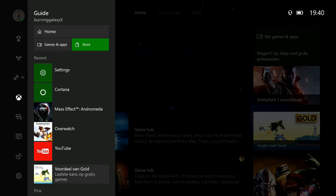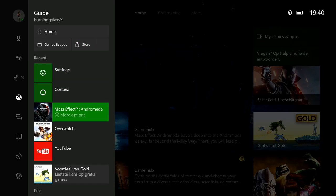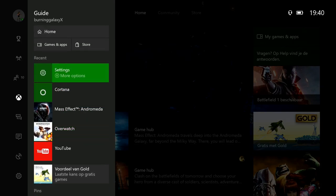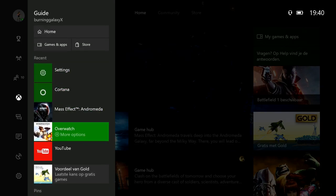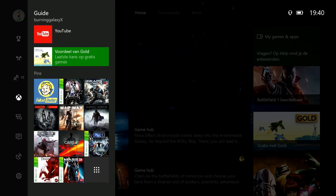My Games & Apps, and the Store, as well as recent stuff which you can easily switch to. Another nice thing is the Gold tab, so you can easily access the Deals with Gold and Games with Gold.